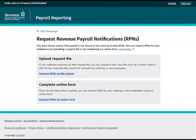You will be brought to the Request RPNs landing screen. In the Complete Online Form section, click the Request RPNs by Online Form link.